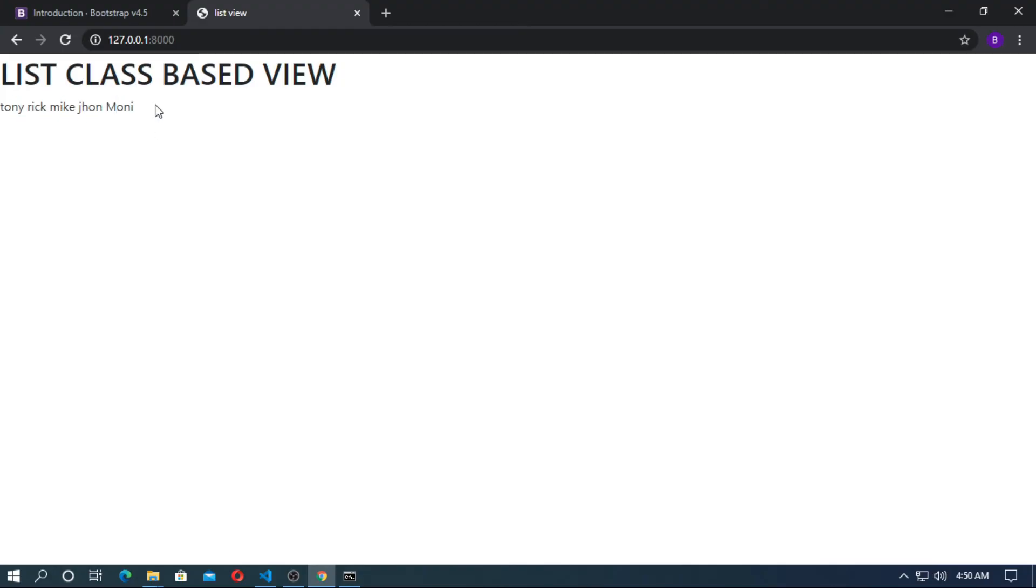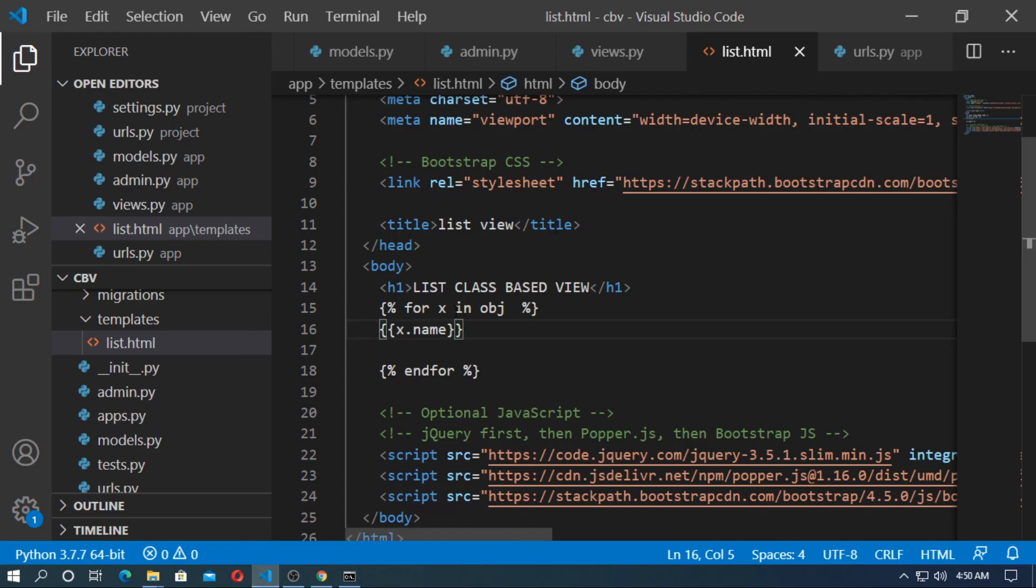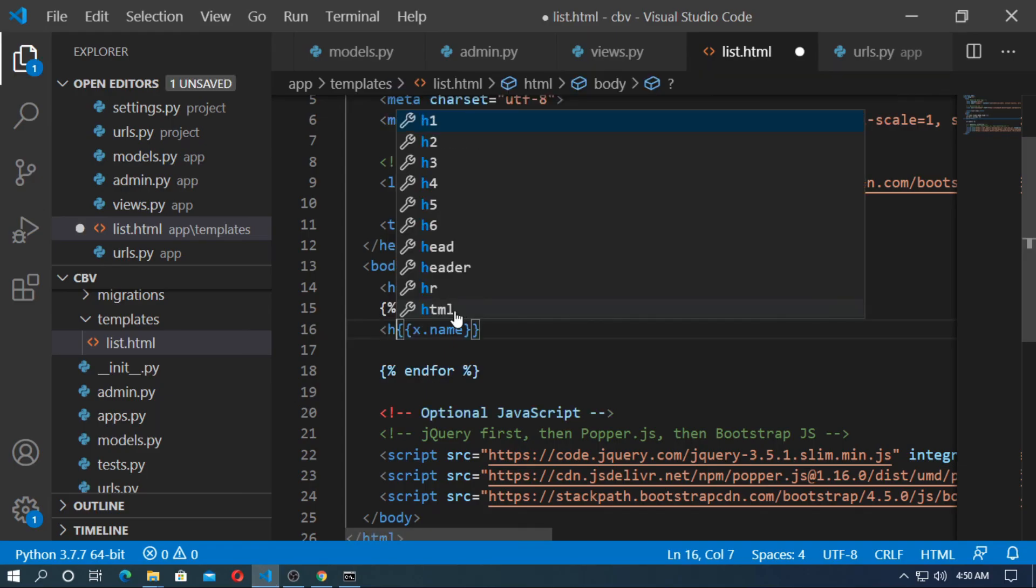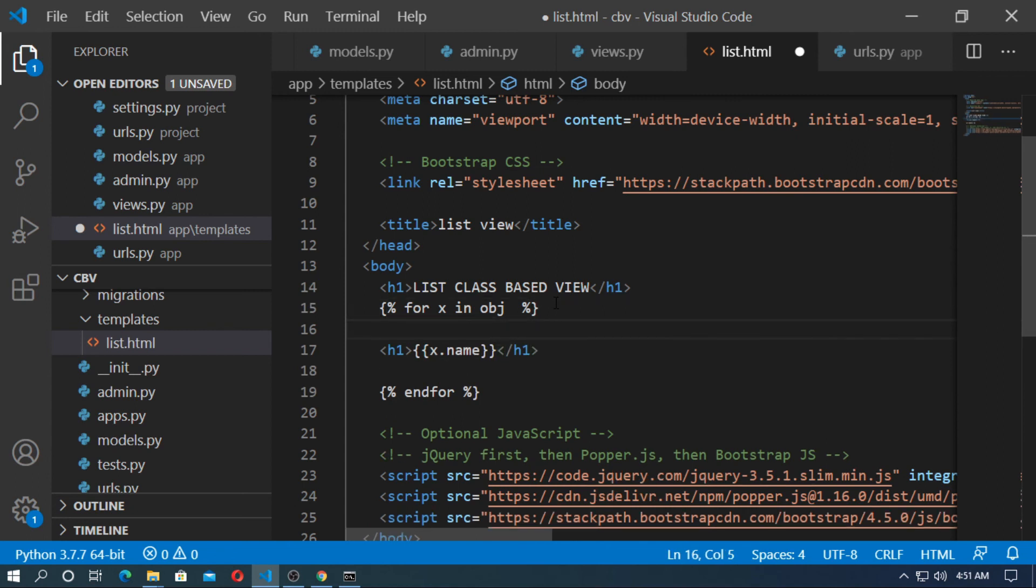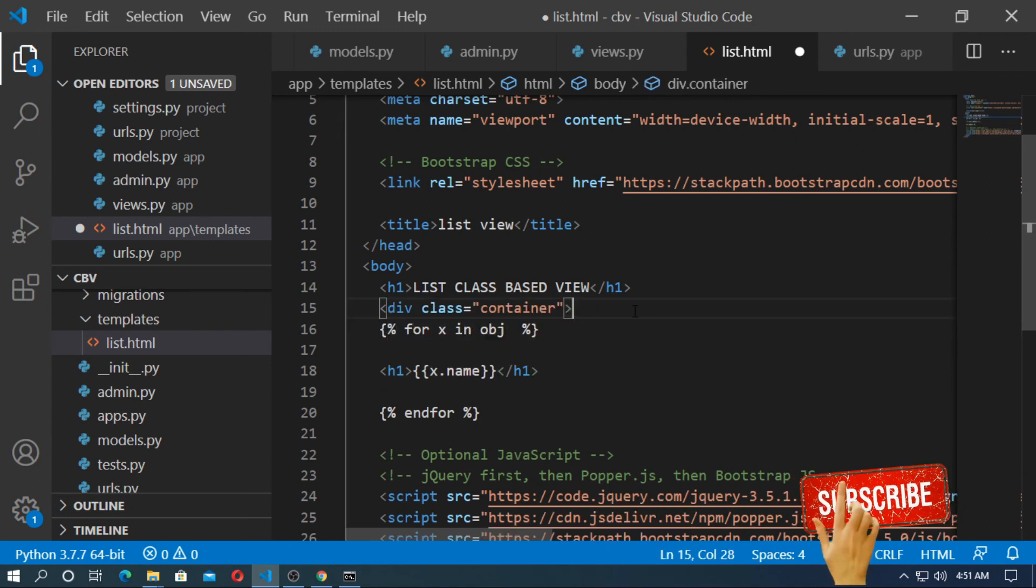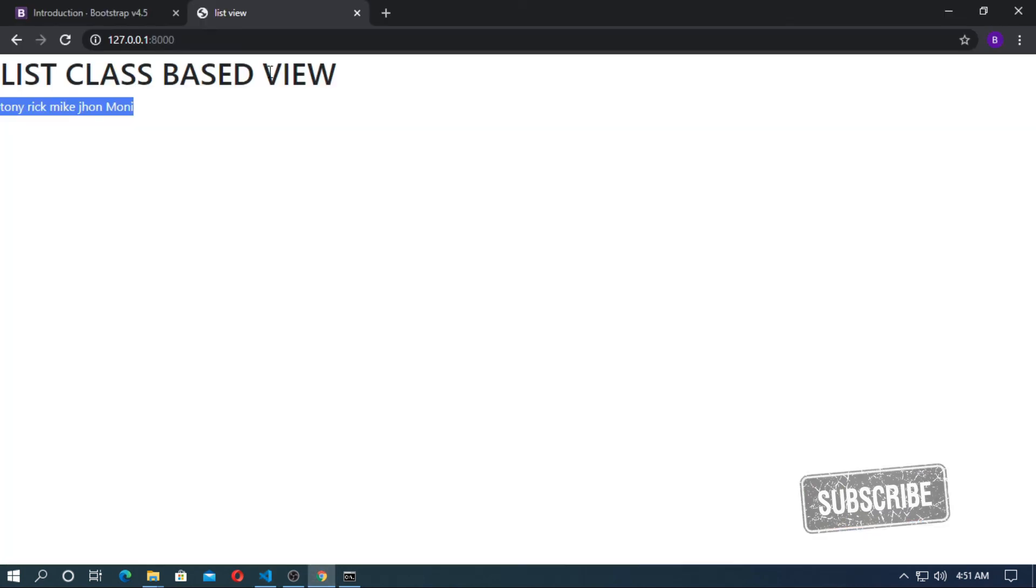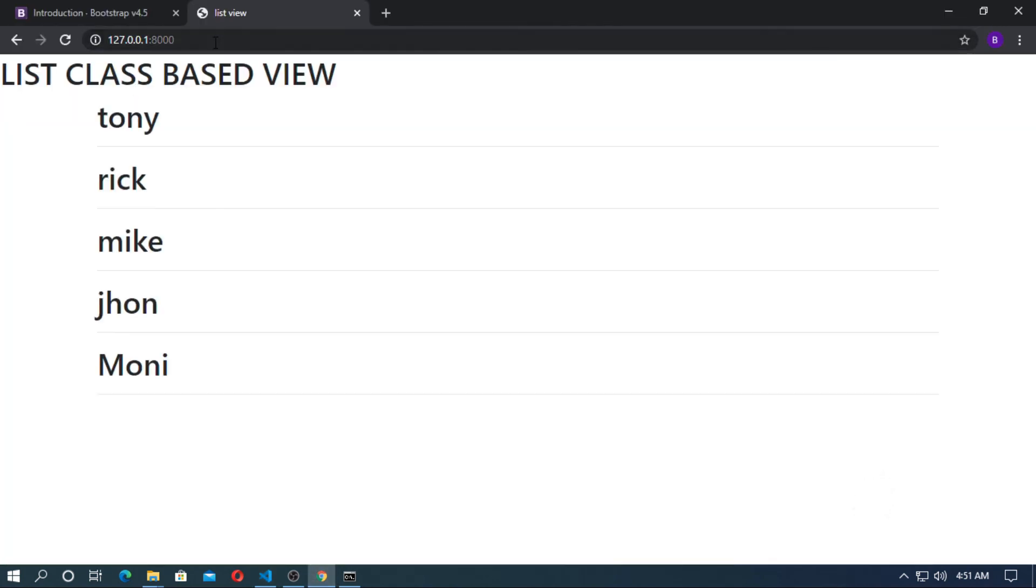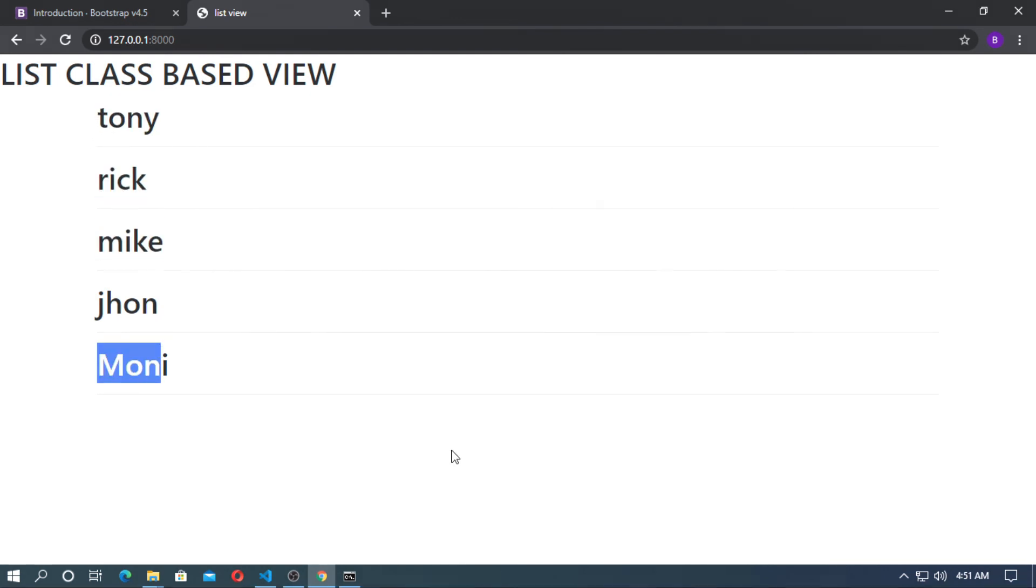So you can see here. I just add a h1 tag and add a container class. So now save it and go to the browser. So you can see the list of student are here. Tony, Rick, Mike, John.